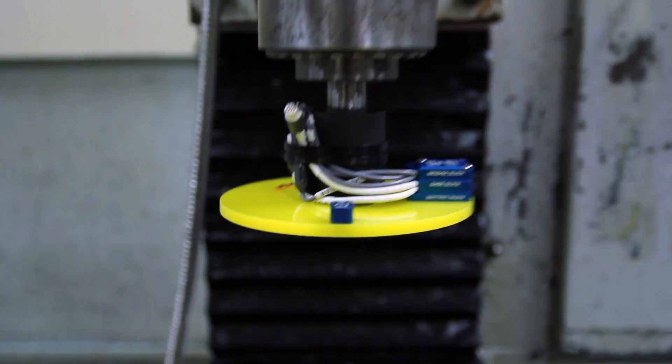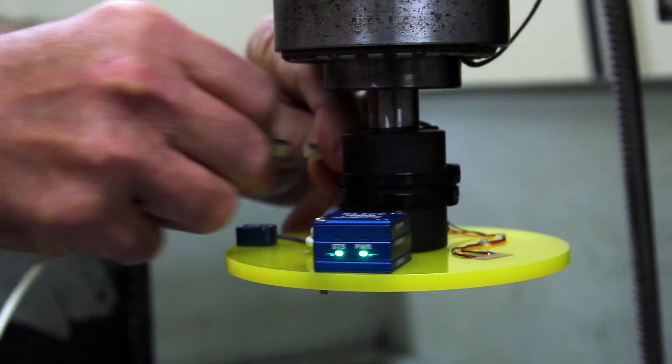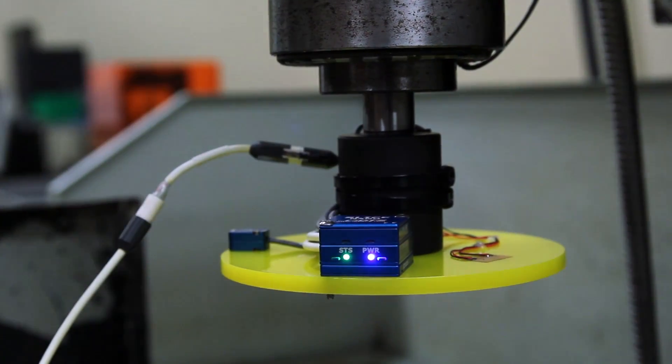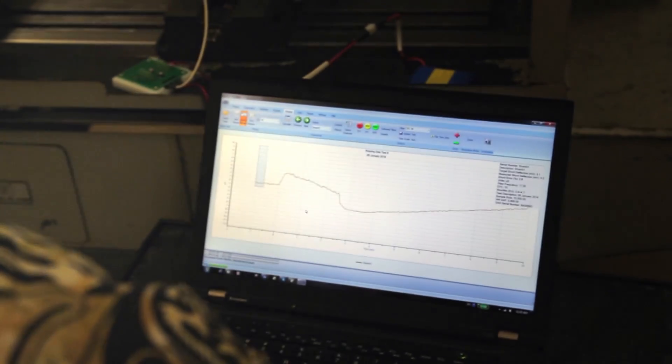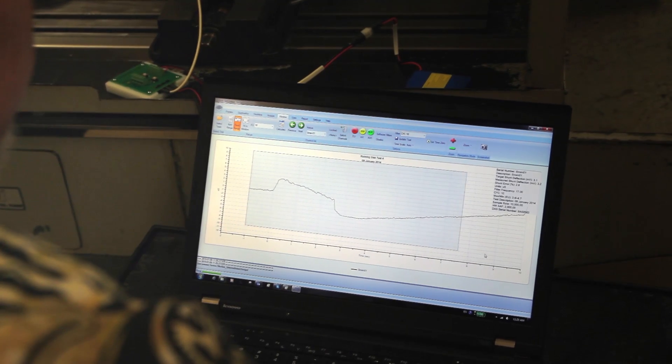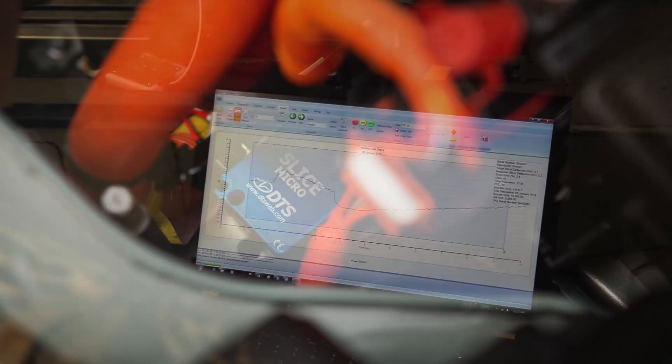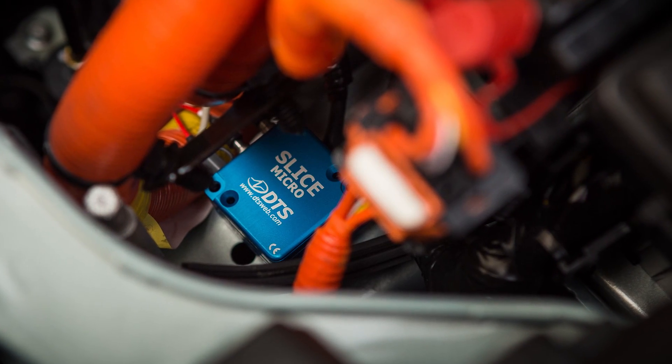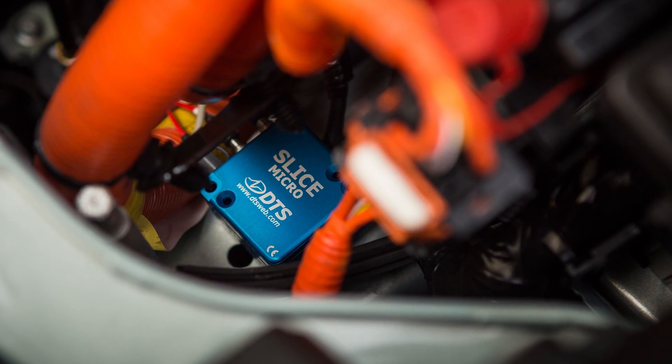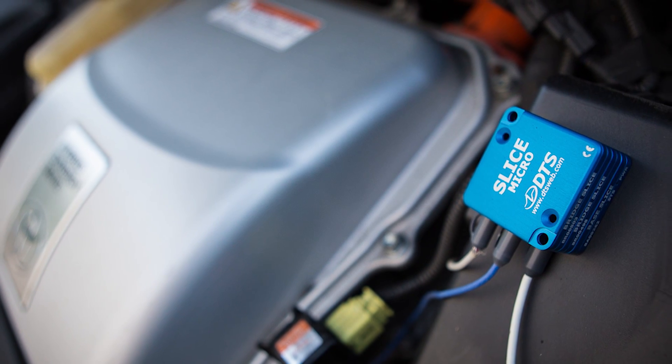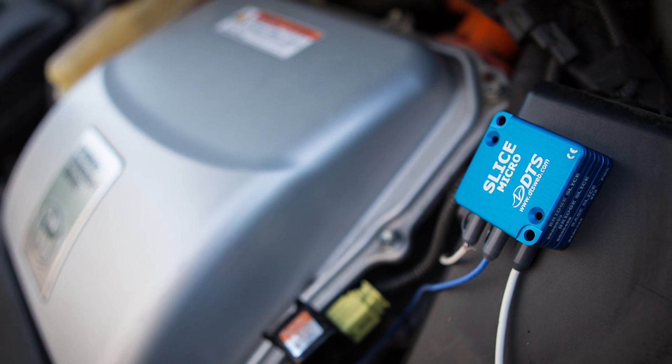Since Slice features a large direct-write flash memory, it allows high sample data to be recorded continuously for hours. Plus, embedding Slice in the test article reduces cabling concerns, added weight, and shortens the installation effort to help make setup easy.